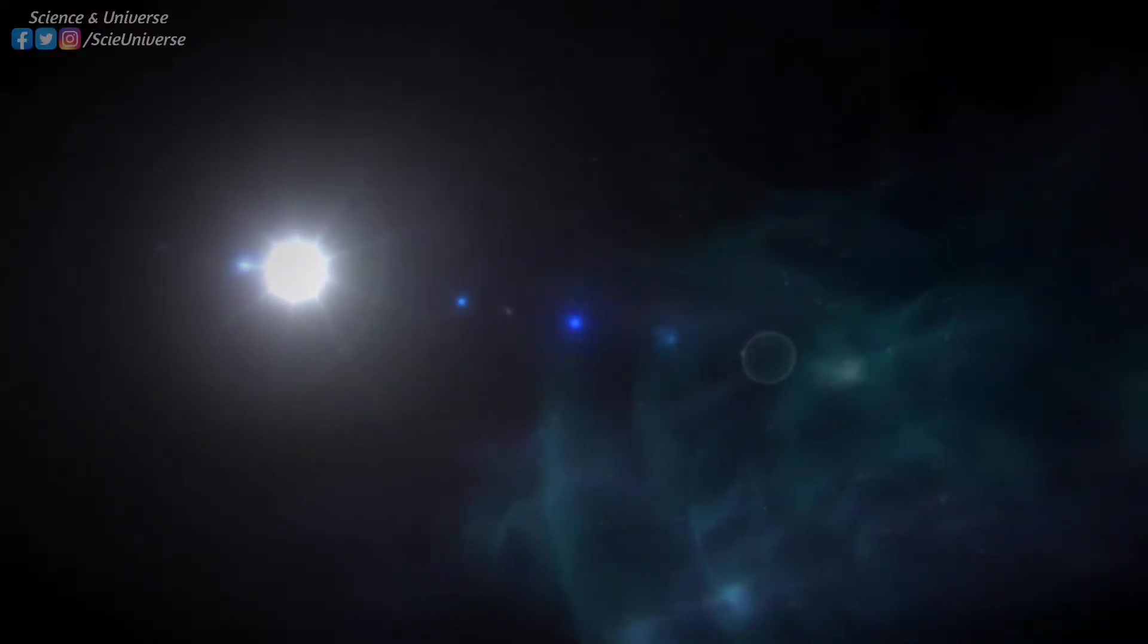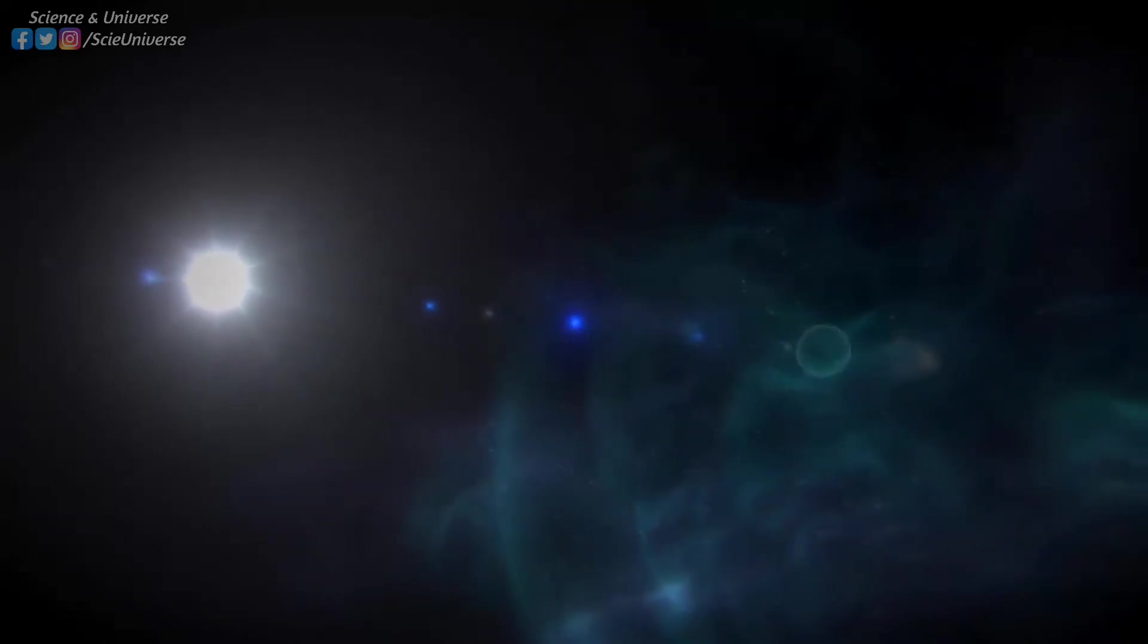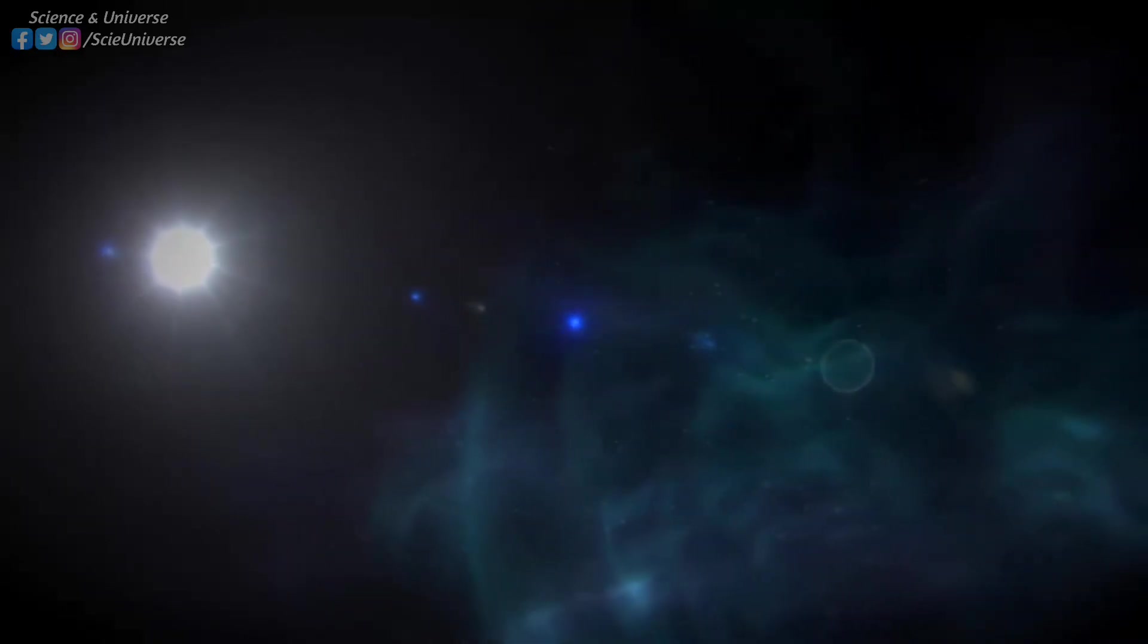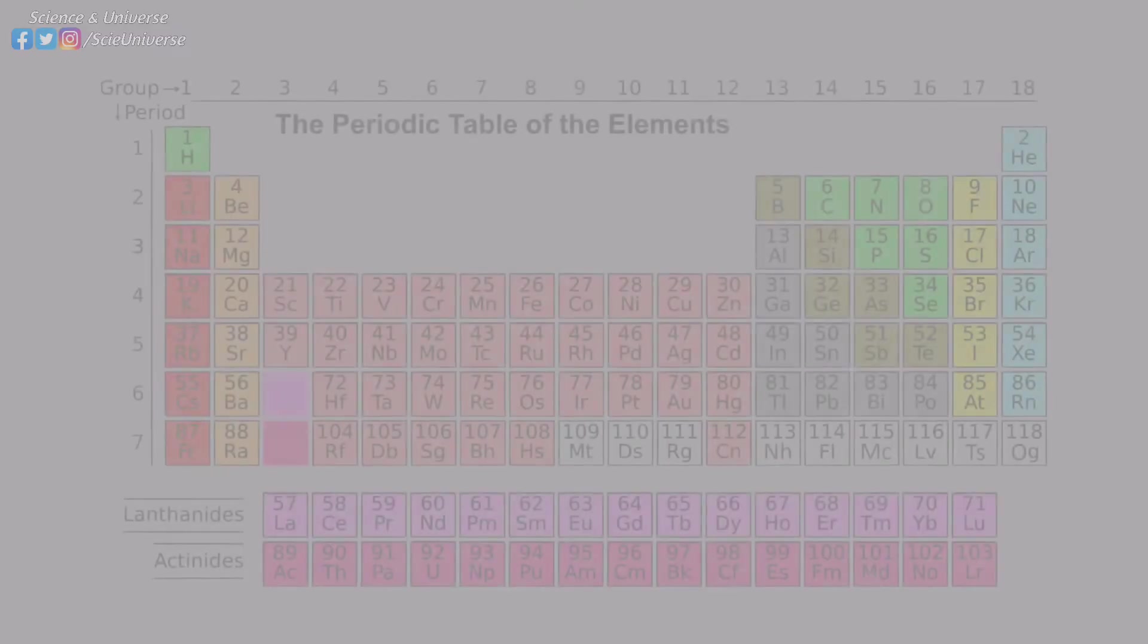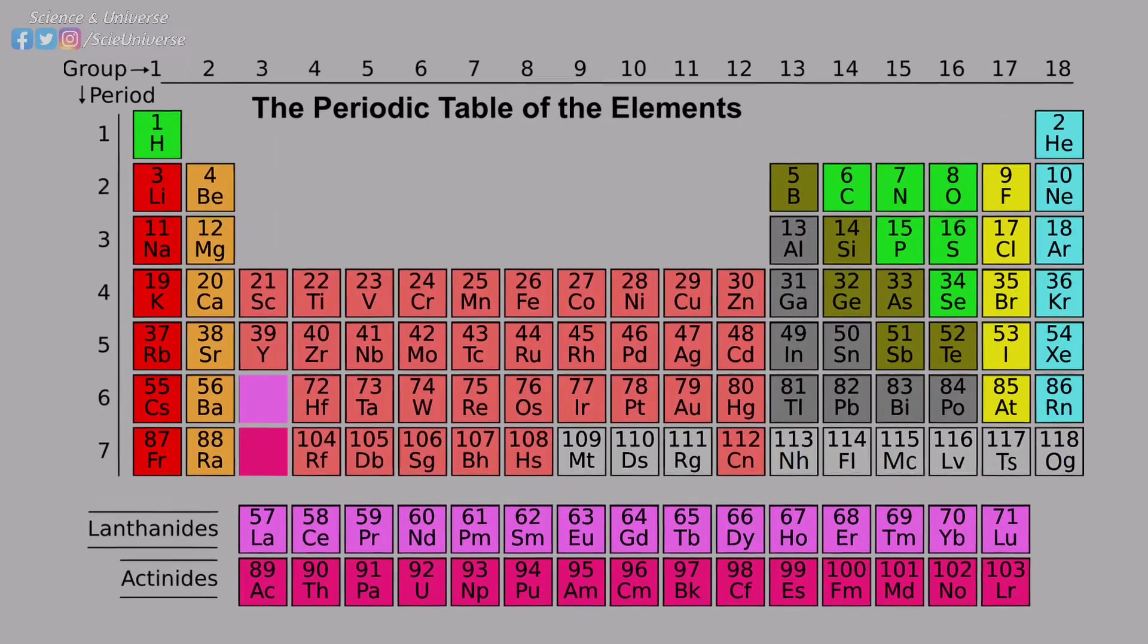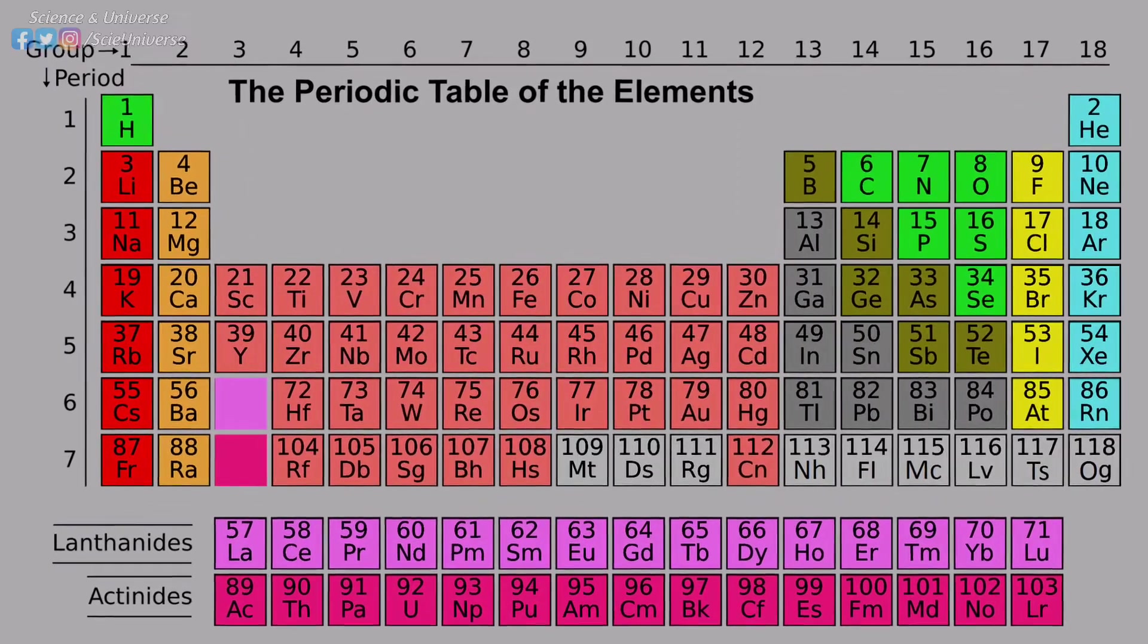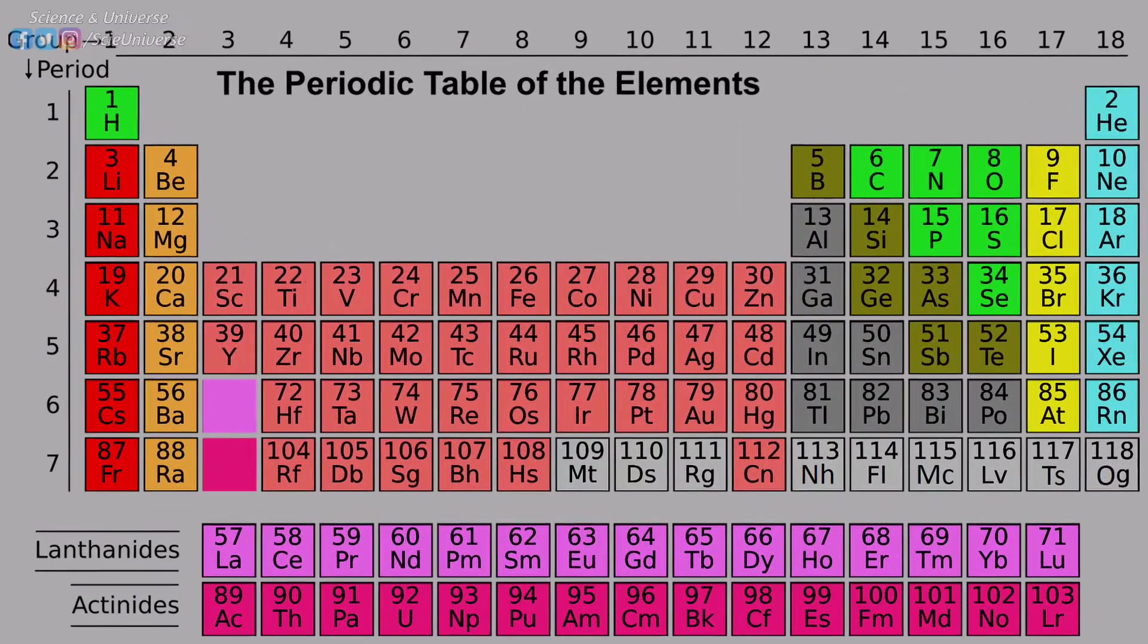Some of the heavy elements can be produced through different processes. For example, elements like lead are formed in large stars through S process, but they are also largely formed as a result of decaying of heavier elements. All the atoms in the periodic table can be formed through the aforementioned processes, except three.